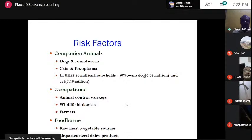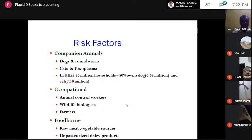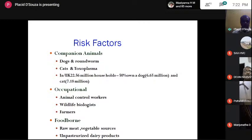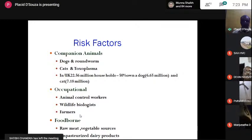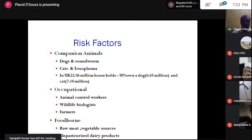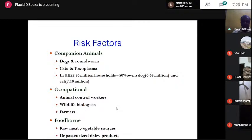Occupational hazards exist for parasites just as they do for viruses and bacteria. Animal control workers have a great risk, as do wildlife biologists and farmers. Just recently in the news, a farmer had COVID and his sheep and goats are being tested for transmission. Shepherds, for example, are closely associated with sheep — the nasal bot fly Oestrus ovis is very common, and when farmers and shepherds sleep with and live among sheep, there is every chance of a larva entering their eyes and causing ophthalmomyiasis. Foodborne risks include raw meat, vegetable sources, and unpasteurized milk.